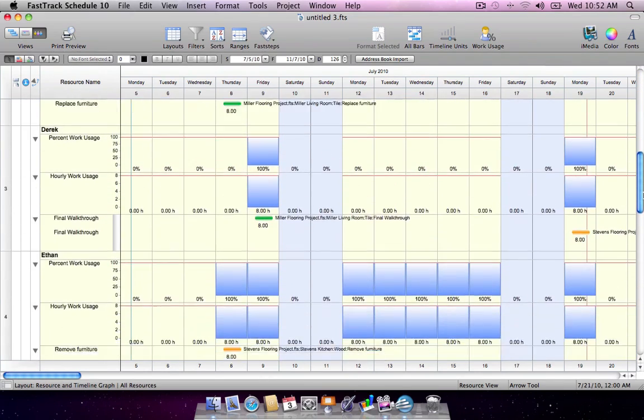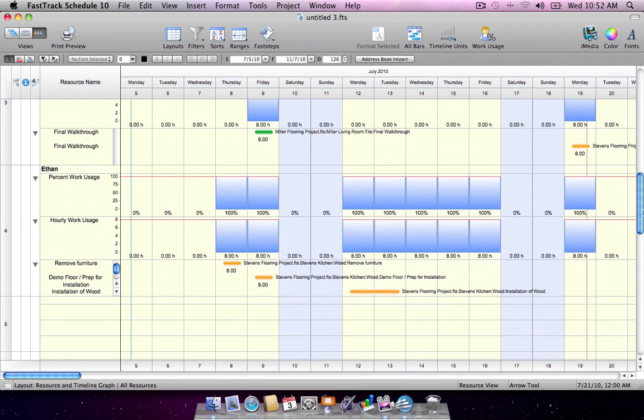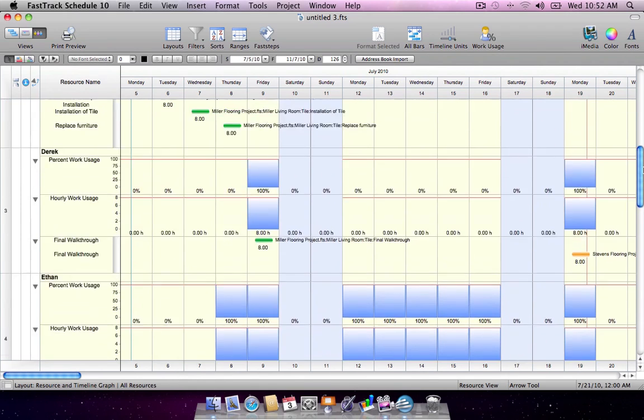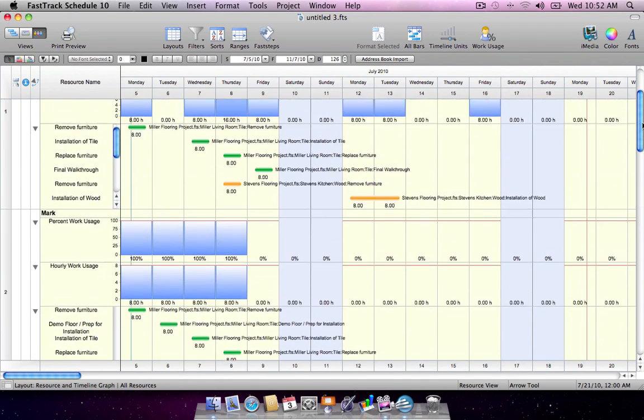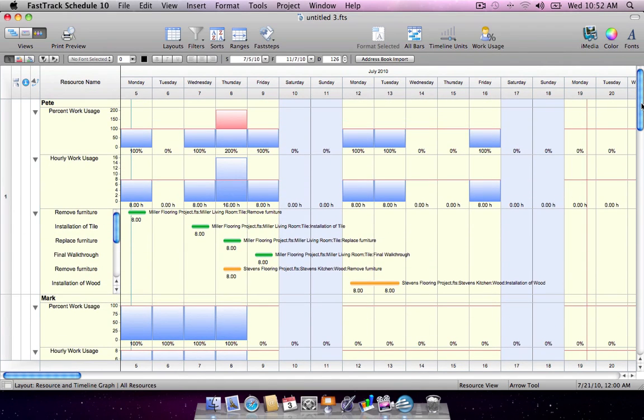Consolidation works across platforms, so merged files can originate from either the Windows or Mac versions of FastTrack Schedule.